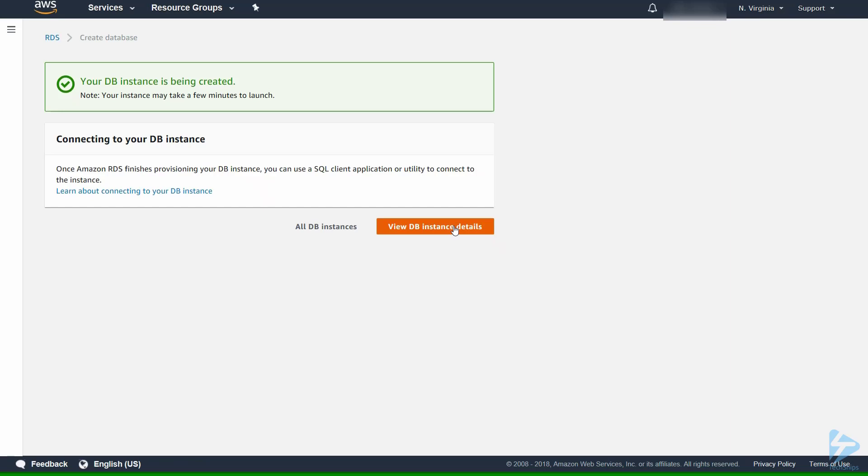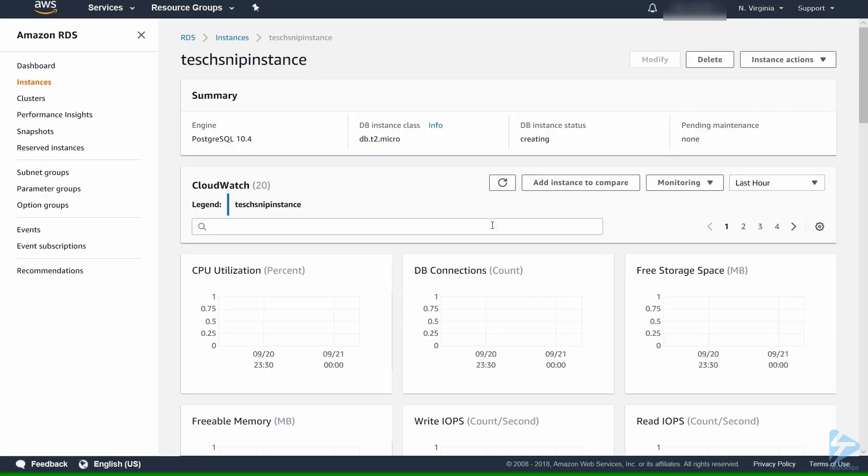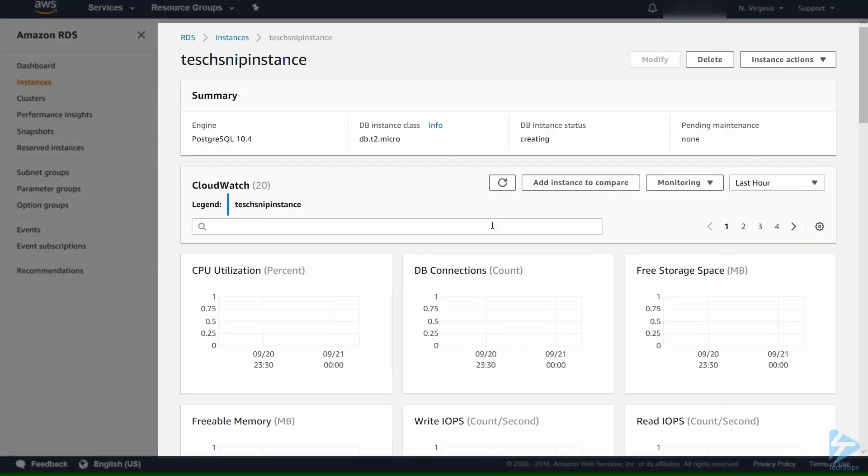We then click on view DB instance details. Now this might take a few minutes. You'll see DB instance status, it's creating at the moment.